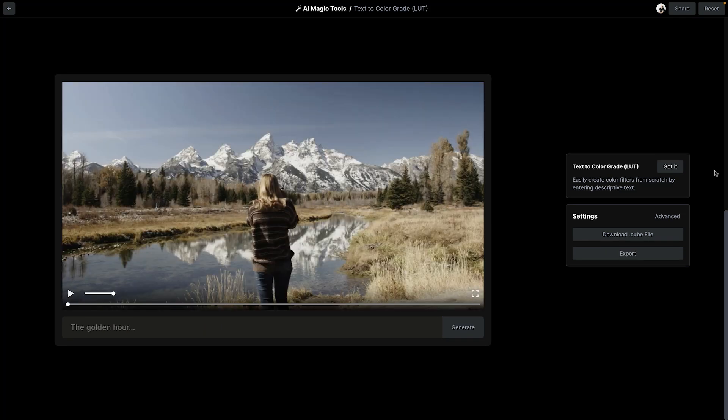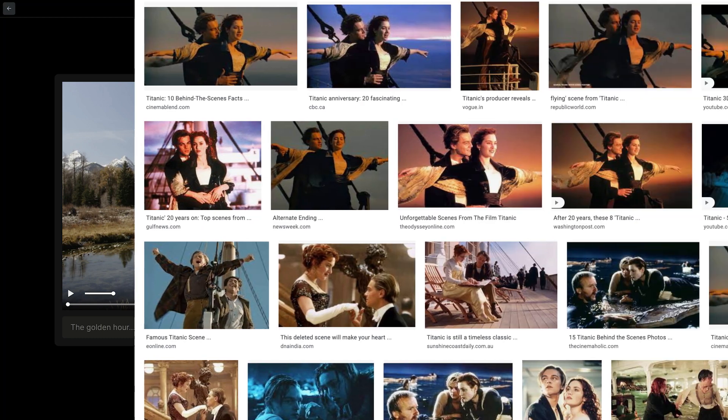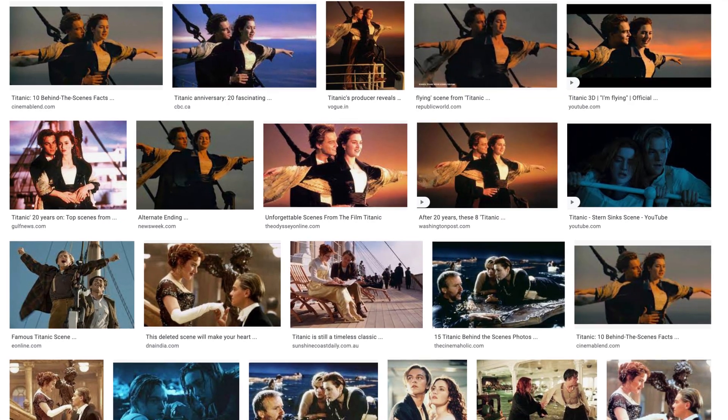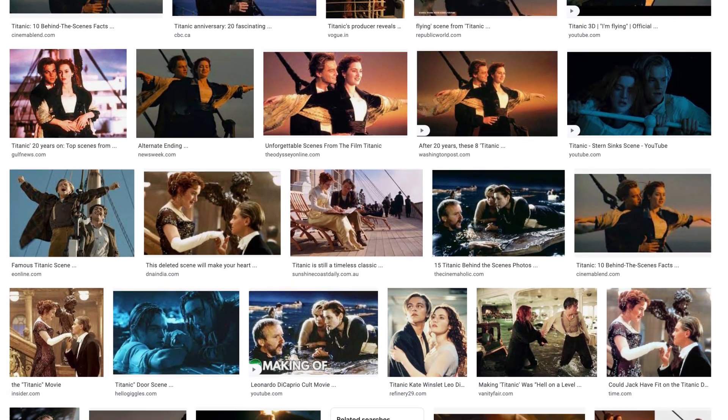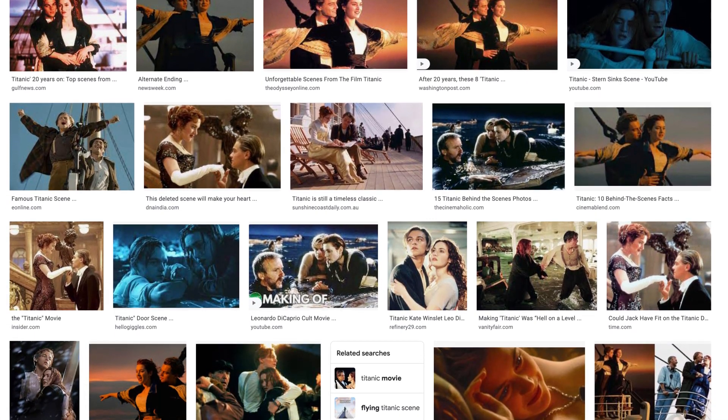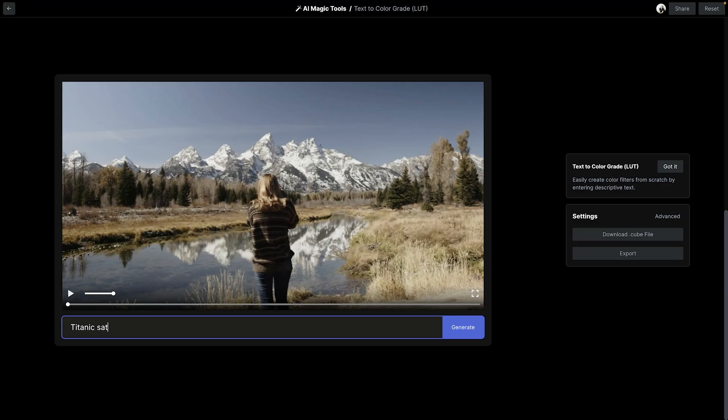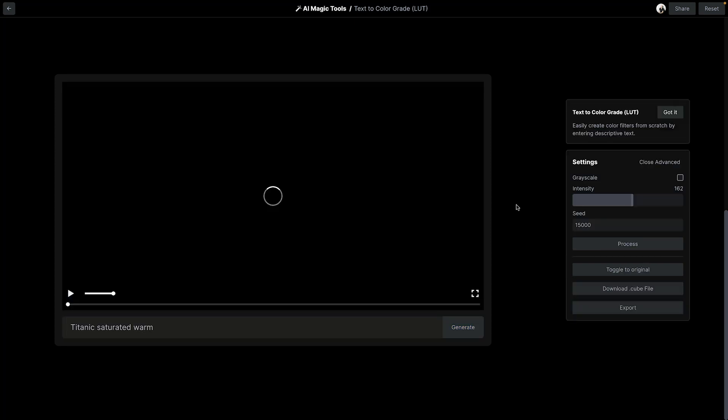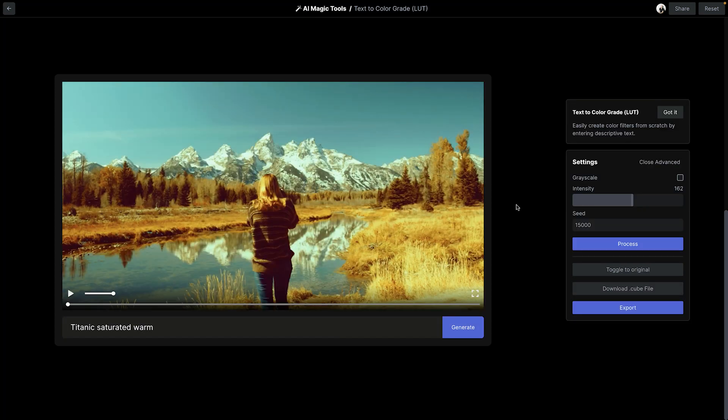Same thing here. I wanted to emulate the look of Titanic, which is bold, saturated, and warm. So I tried Titanic, saturated, and warm, and it gave me a pretty nice result that seemed in line with what I was going for.